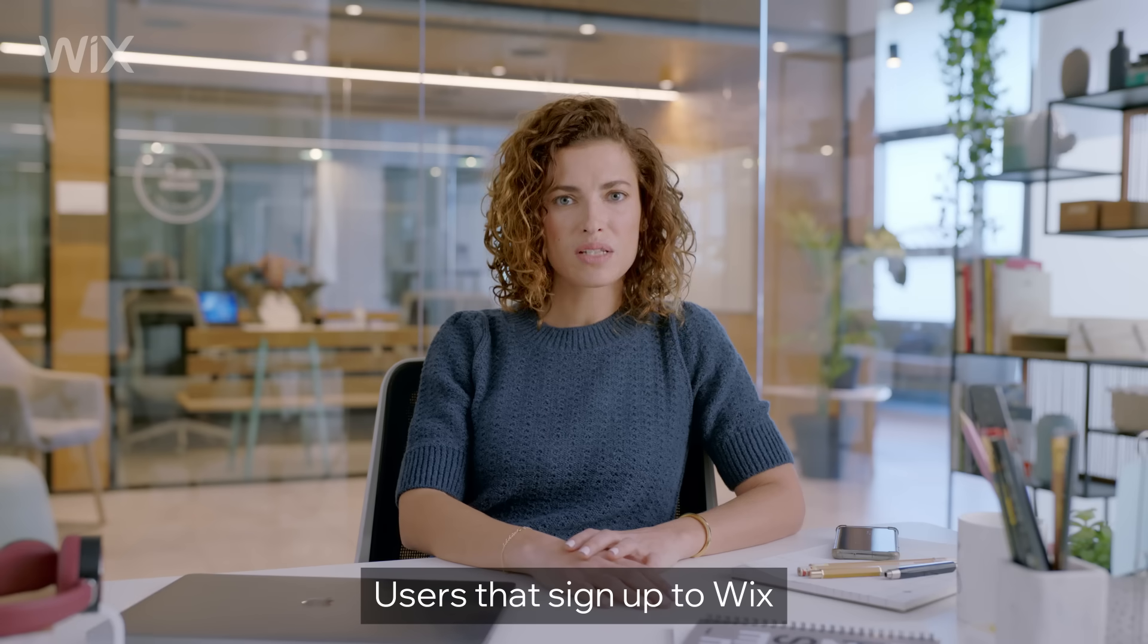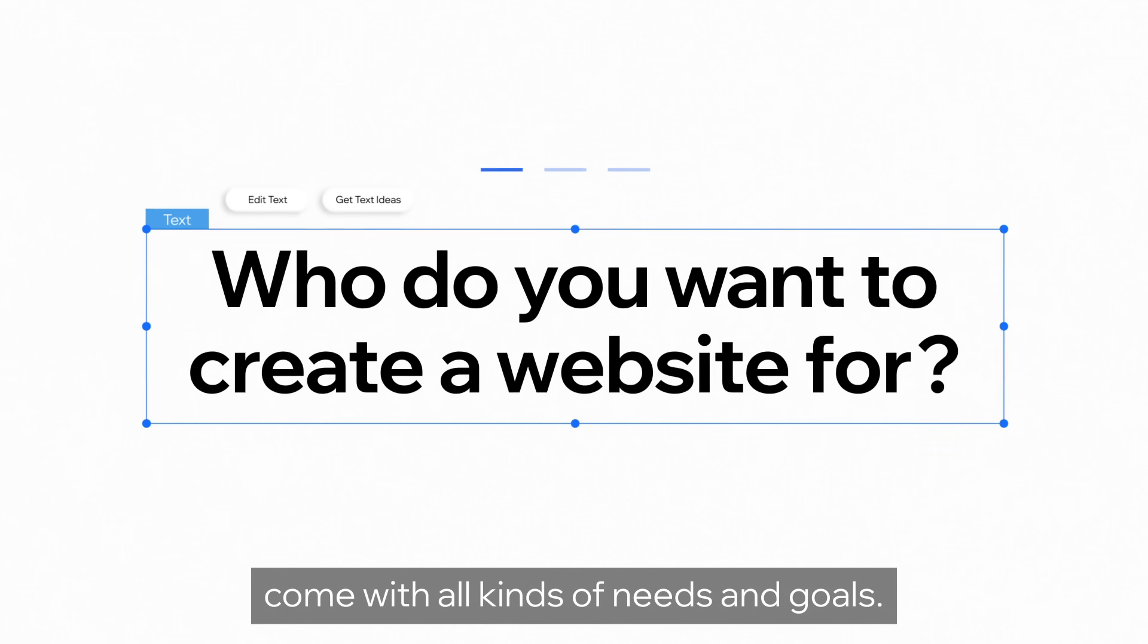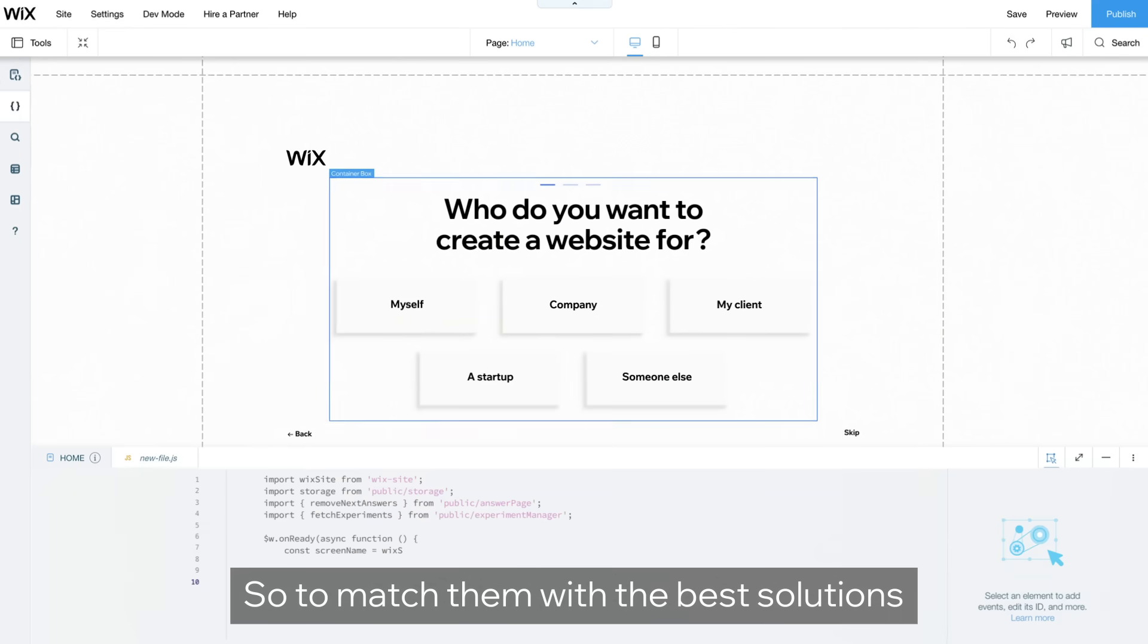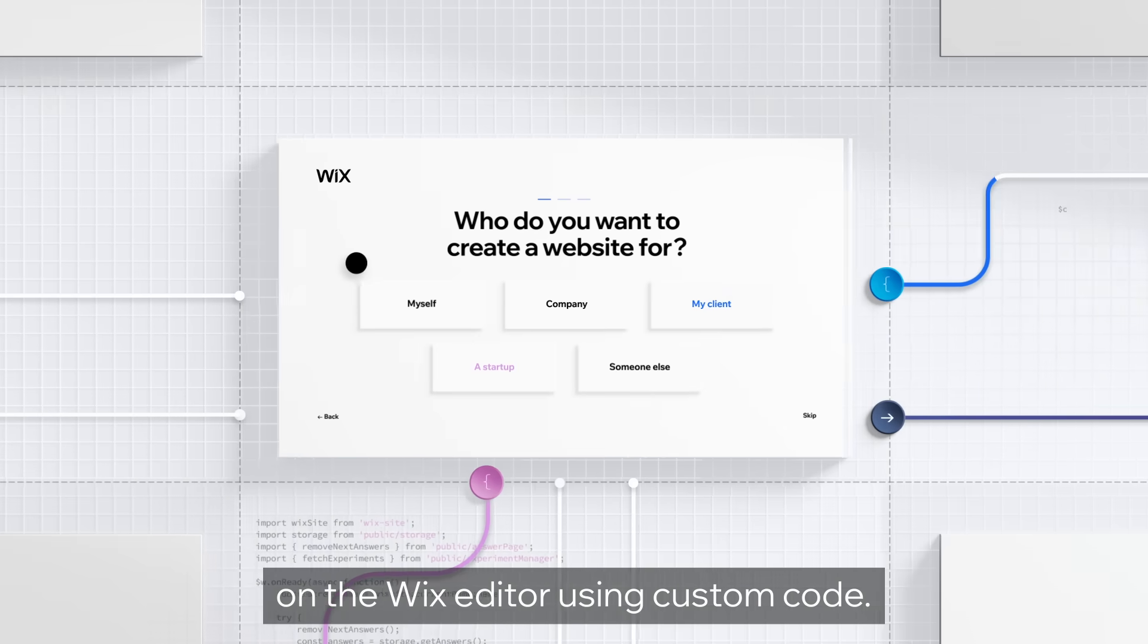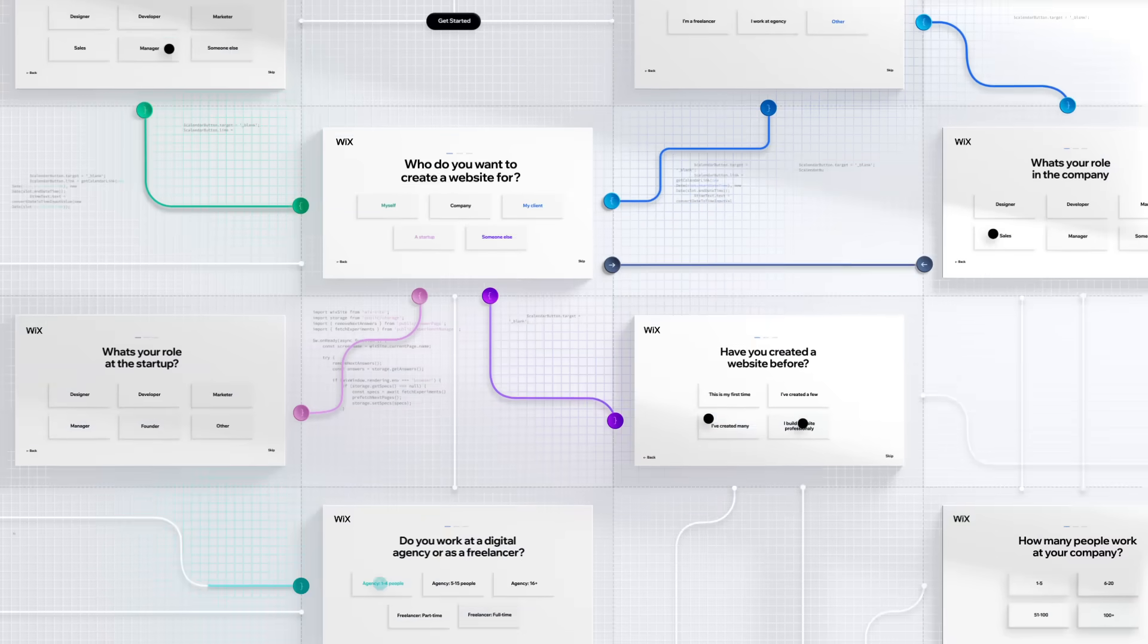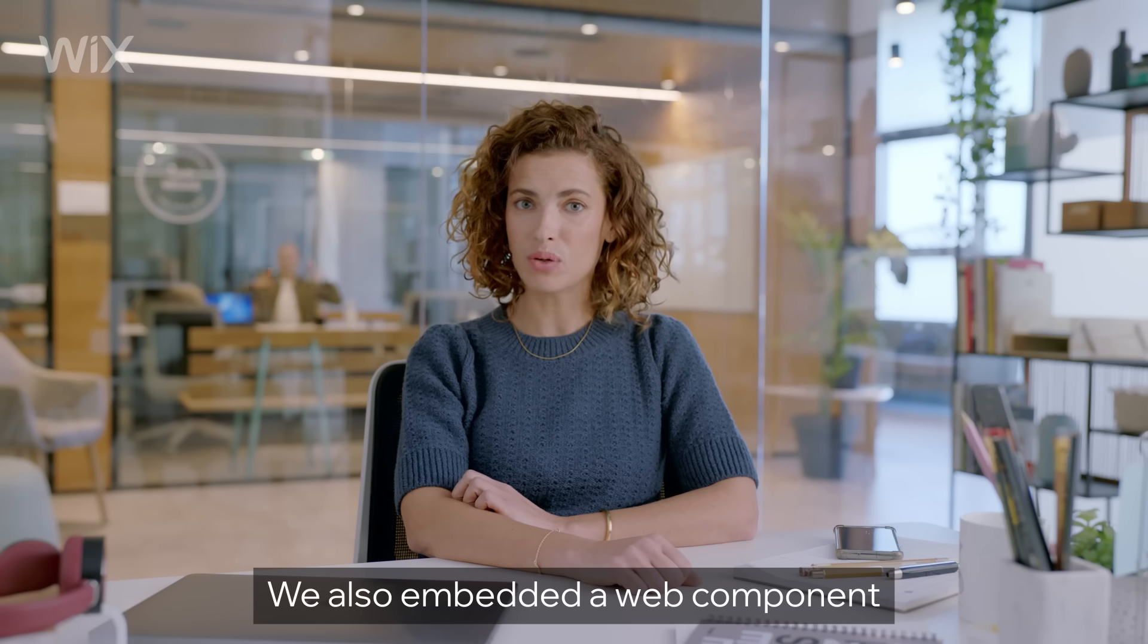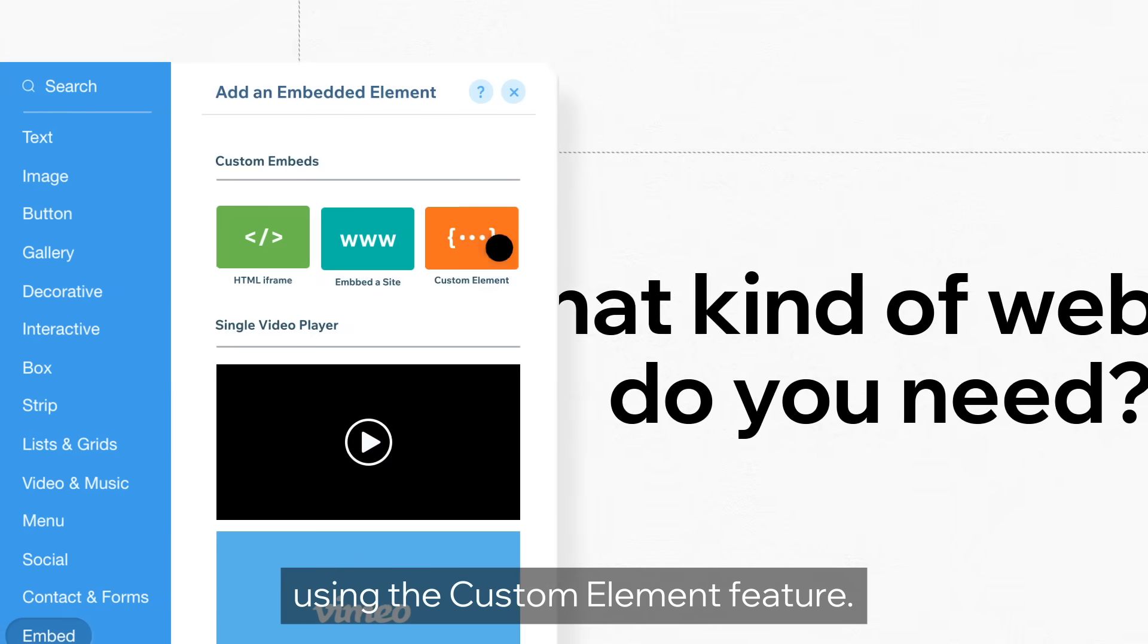Users that sign up to Wix come with all kinds of needs and goals. So to match them with the best solutions, we built an onboarding flow on the Wix editor using custom code. We also embedded a web component using the custom element feature.